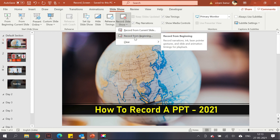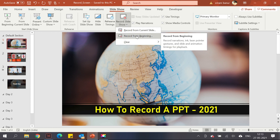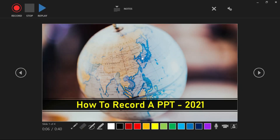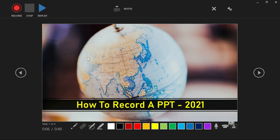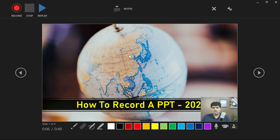Click on Record Slideshow and let me click on Record from Beginning. Once we do that, you can see this is how the recording interface is going to appear. There is an option to record, stop, and replay on the top left corner.